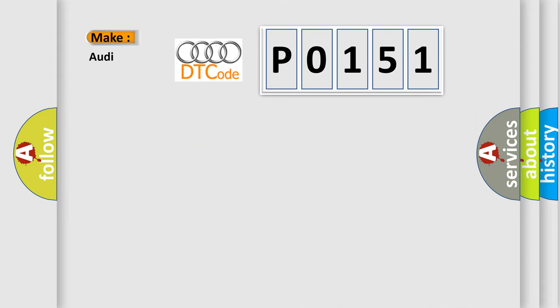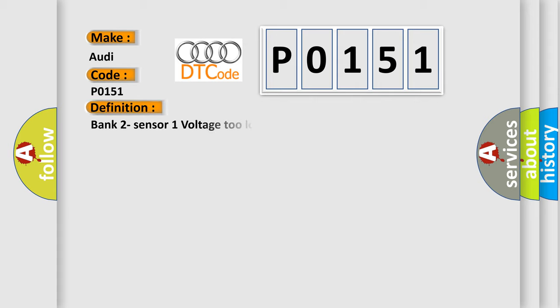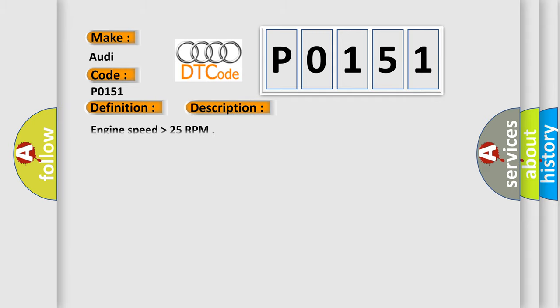The number itself does not make sense to us if we cannot assign information about what it actually expresses. So, what does the diagnostic trouble code P0151 interpret specifically for Audi car manufacturers? The basic definition is Bank 2 Sensor 1 voltage too low.